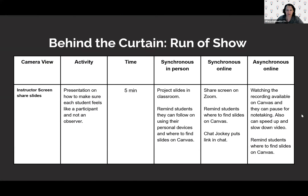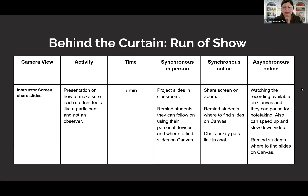The next thing we wanted to demonstrate is what a lecture would look like. A very short lecture is about to happen and you're going to notice that Susanna is going to address each audience again as she's consistently been doing, and give them instructions on where they can find the slides and how they can engage with the material.